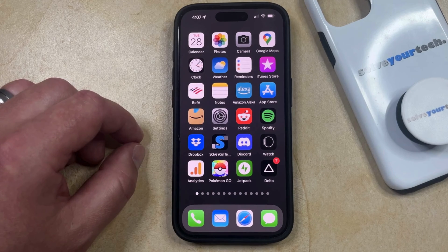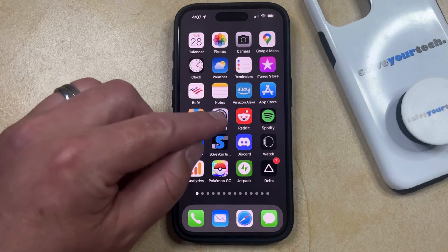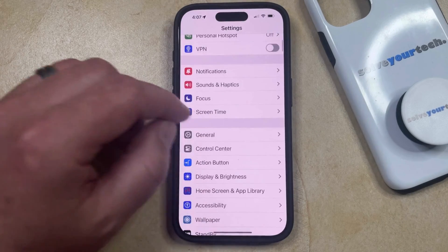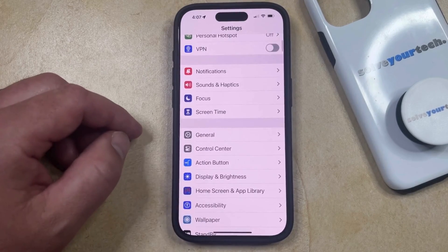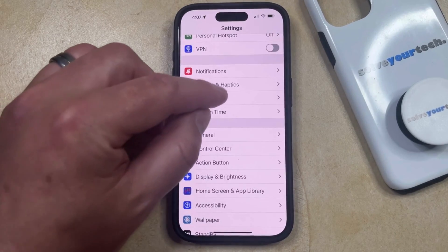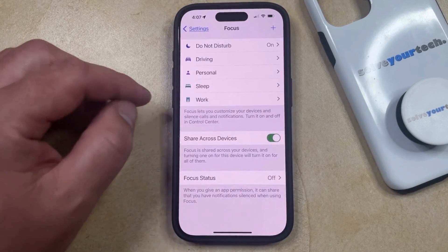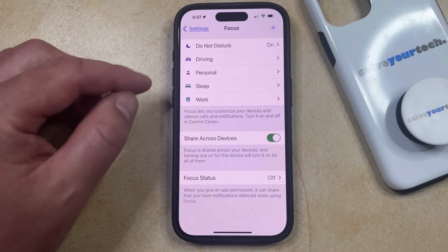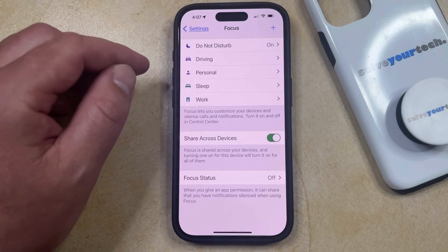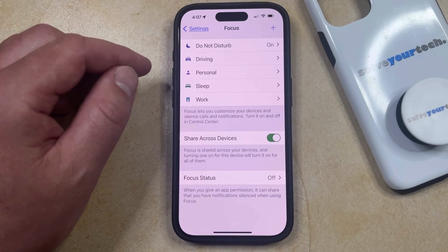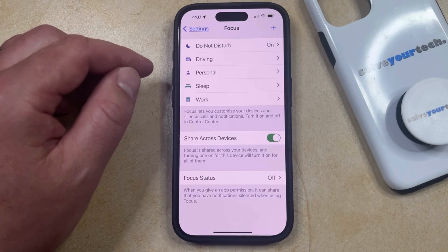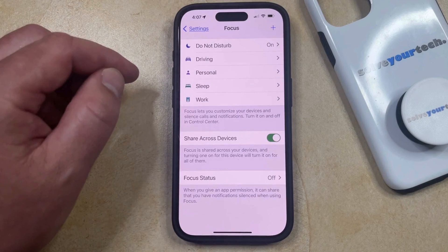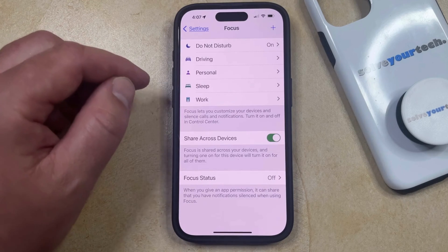You can delete a focus mode by opening the Settings app. You can then scroll down and choose the Focus option, and then you can select the focus mode that you would like to delete. Note that you do not have the option to delete the Do Not Disturb focus mode, but you can delete any of the other ones.